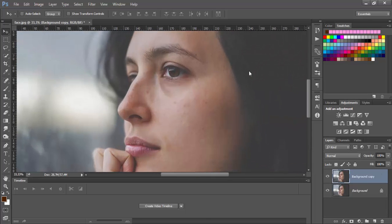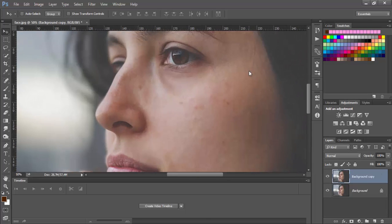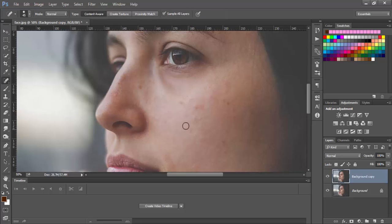Now zoom in, choose the spot healing brush tool and remove those little blemishes.